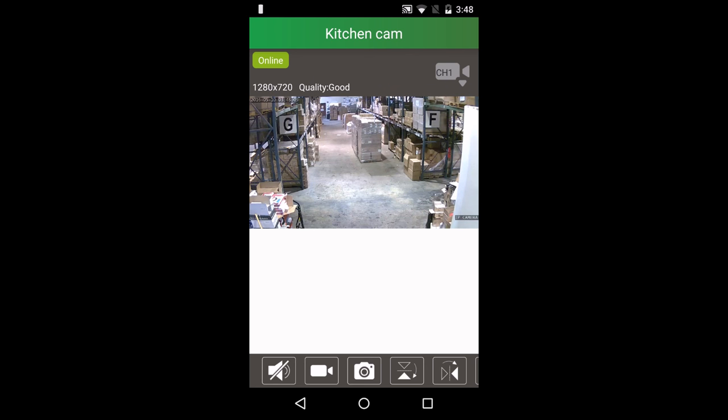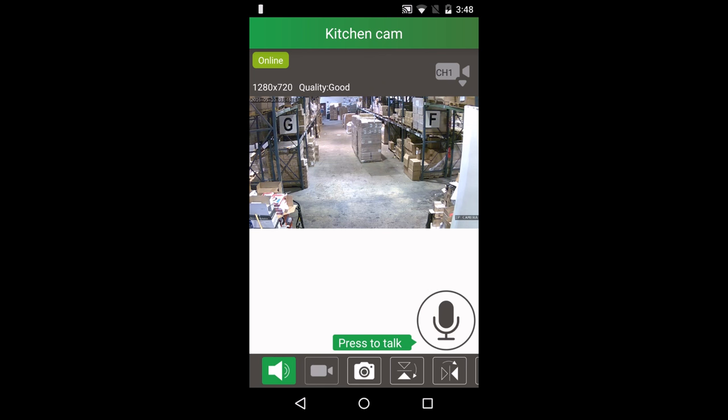Now let's quickly go over the seven buttons on the bottom of the screen. The speaker button lets you listen to what's going on. Press the mic to speak through your camera's speaker.